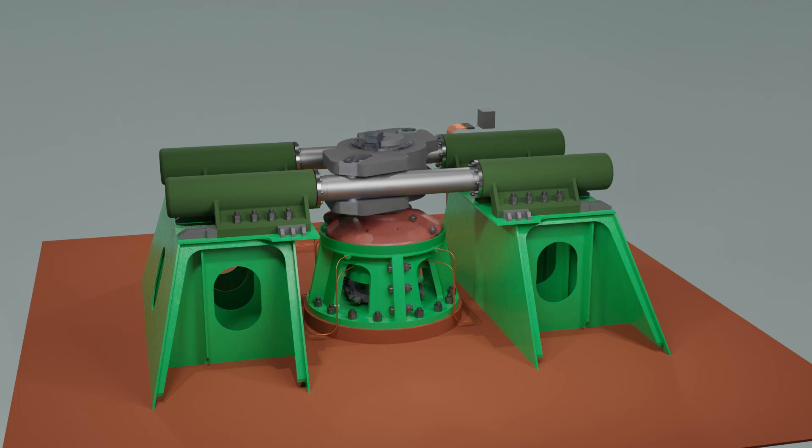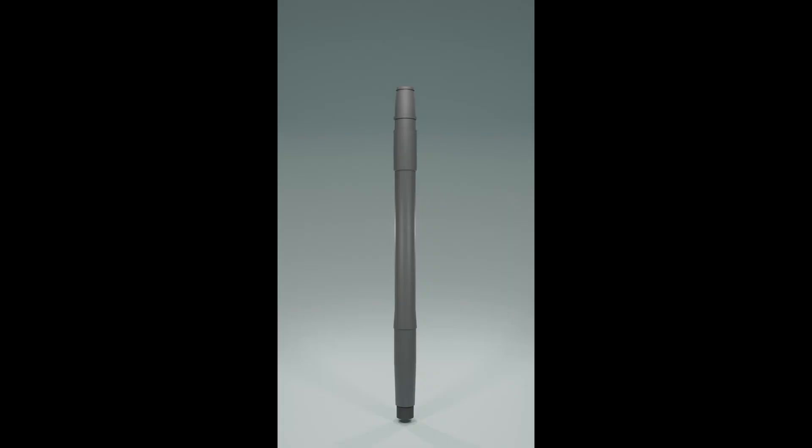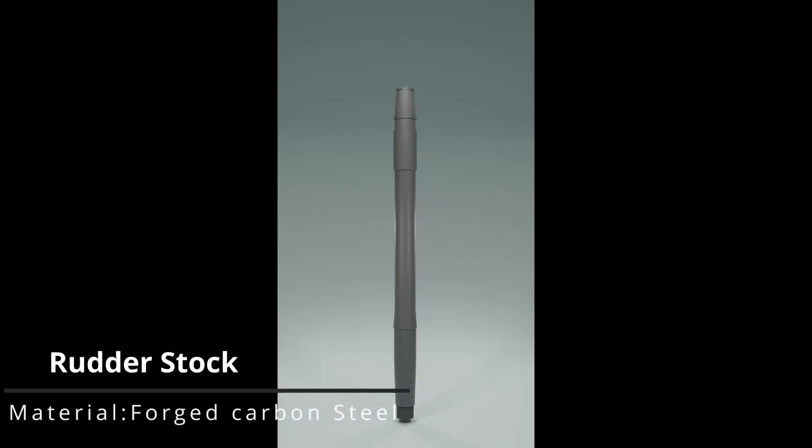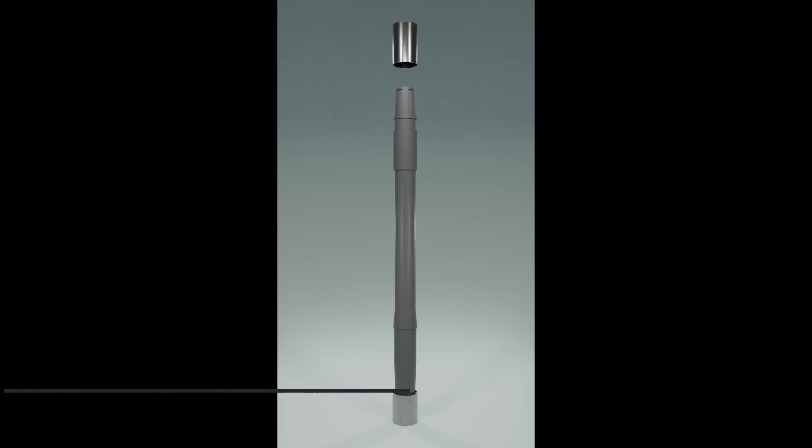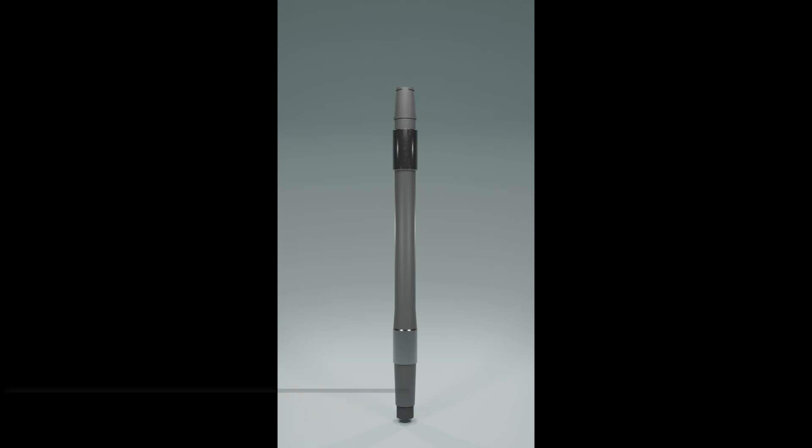In this animation, we will build the complete rudder carrier assembly from scratch to understand how all the components work together. Let's start with the rudder stock. To the rudder stock, two sleeves are fitted with an interference fit. These sleeves act as a sacrificial material protecting the rudder stock itself from wear and tear.